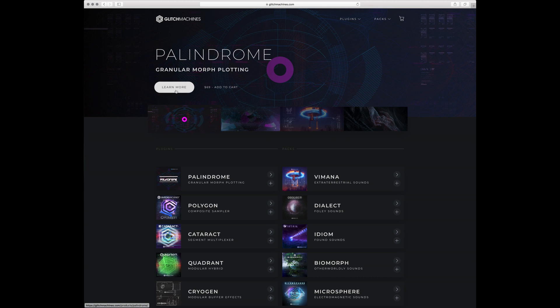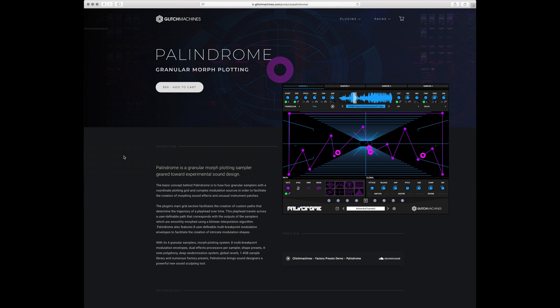Check out our website for more videos covering the various sections and functions of the plugin. Thank you for watching, and I'll see you next time.